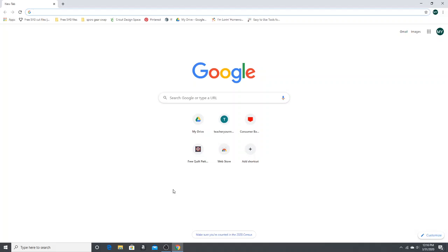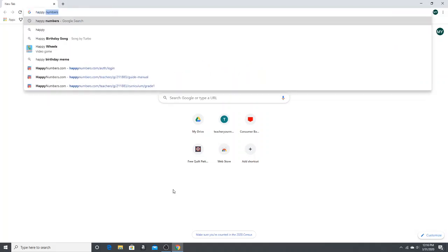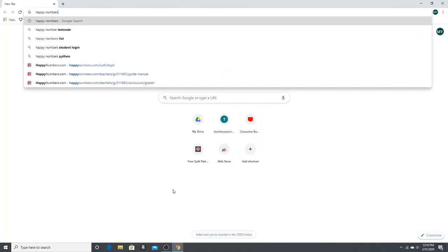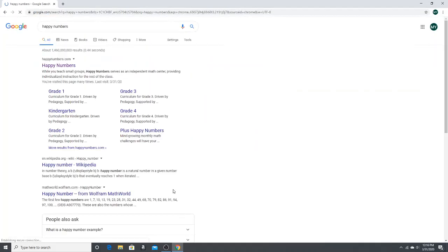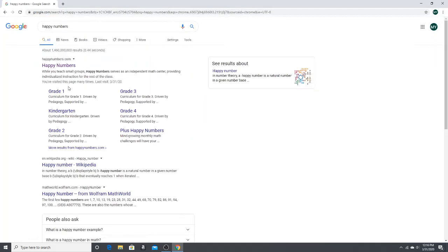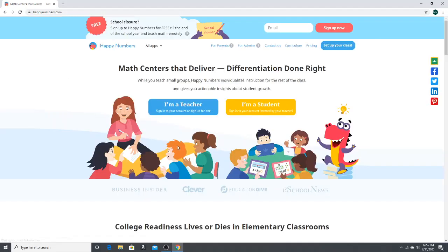So I'm going to show you how to log in for the first time. You're just going to open a web browser and you can type in Happy Numbers. It should be the first result and when you click on that you're going to get this screen.